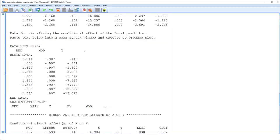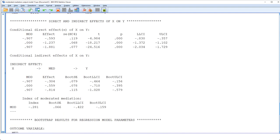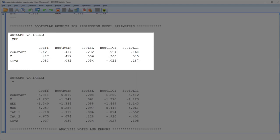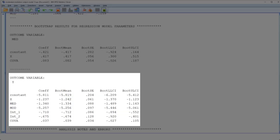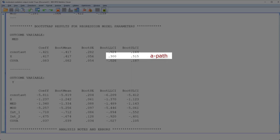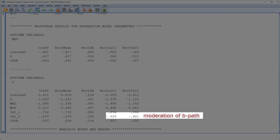Now there remains one thing to check, near the end of the output: the bootstrap results for both models — the model for the A-path and the model for the B-path and C-prime path. Those results don't depend on the normality assumption, so by checking the confidence intervals, we can make sure that the results above are valid even if the normality assumption doesn't hold.